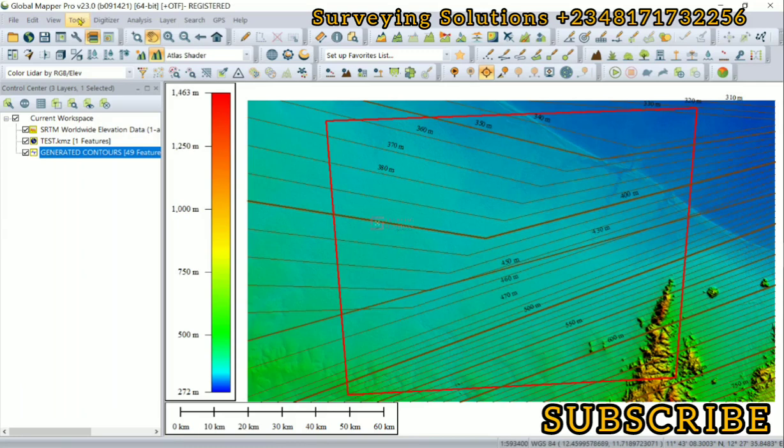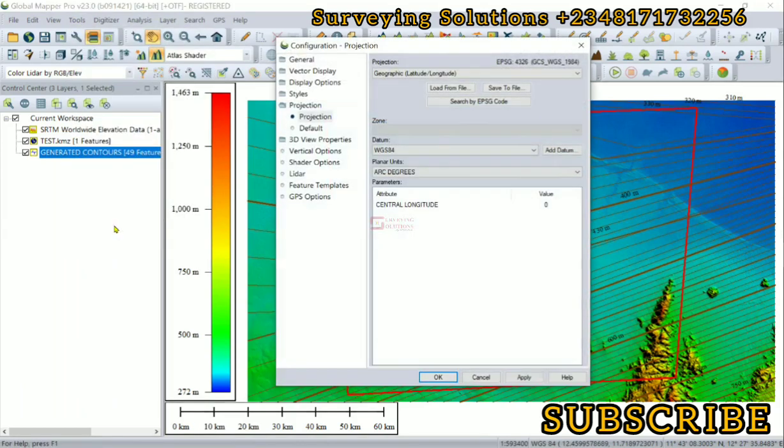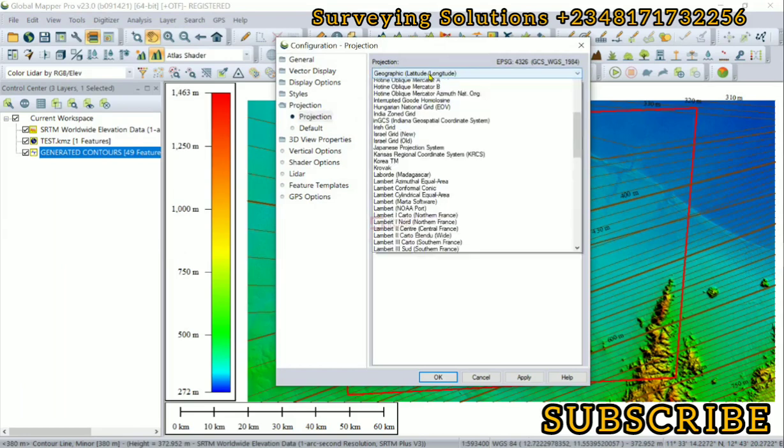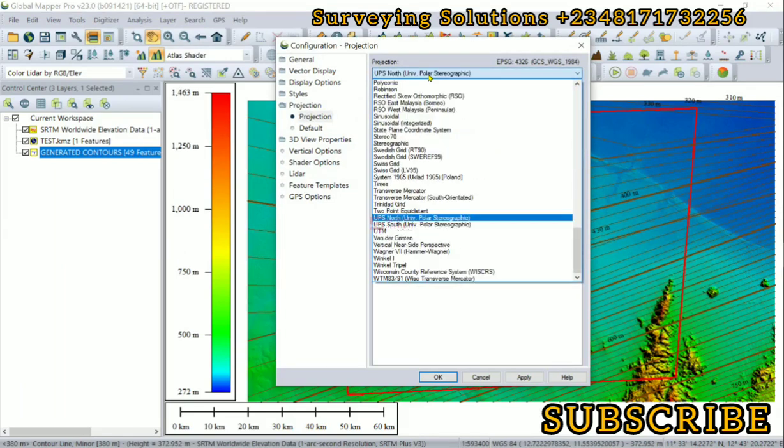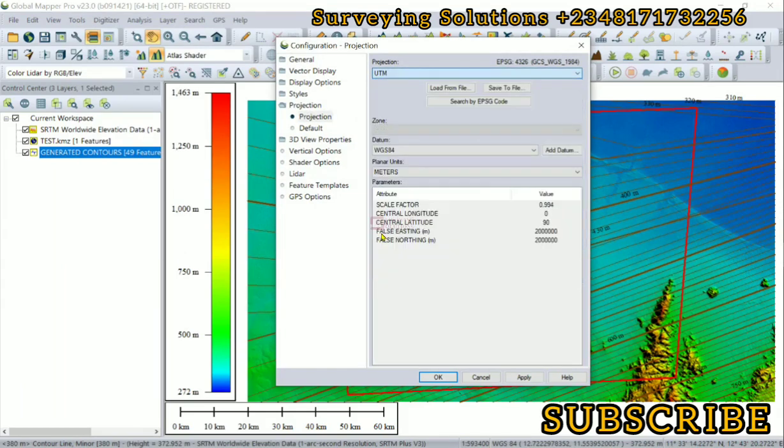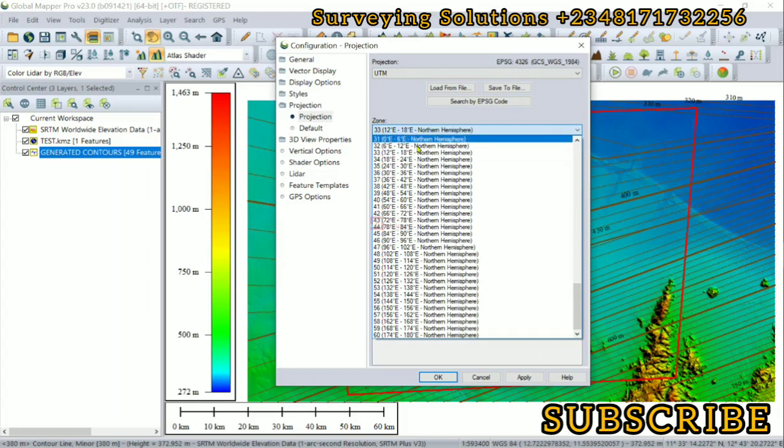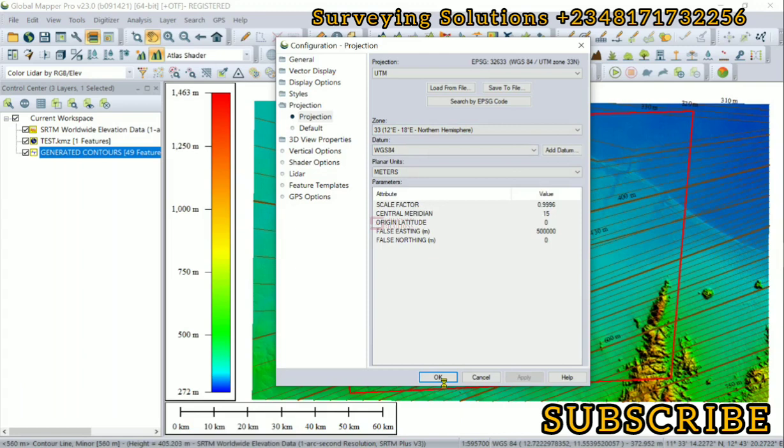So we come down to Tools, we go to Configure, then under Projection we come to the Projection Selector. We select UTM, and then the area of interest is actually on UTM Zone 32 northern hemisphere. We apply that.